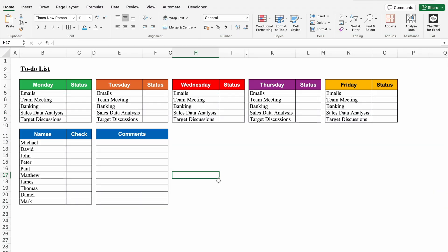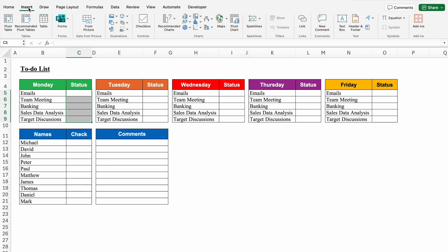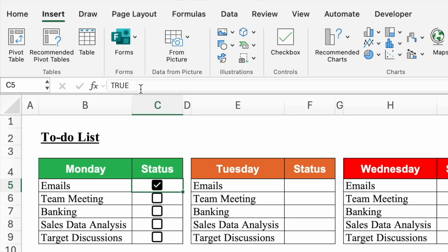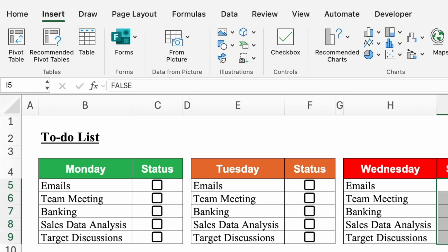Over here I have a to-do list from Monday to Friday. To check the status, either we type yes or no, or we type pending or something like that. But the easiest thing Excel has provided us is checkboxes. I'll select from top to bottom, go to the Insert tab, and inside the Insert tab we get the option of Checkbox. I'll click on Checkbox and my checkboxes got inserted. When a checkbox is ticked, the formula bar shows TRUE; when unticked, it shows FALSE.